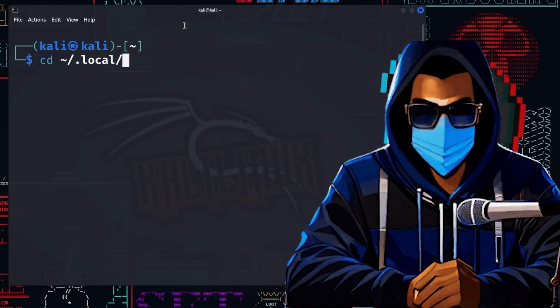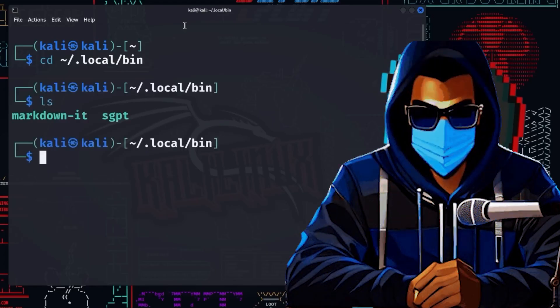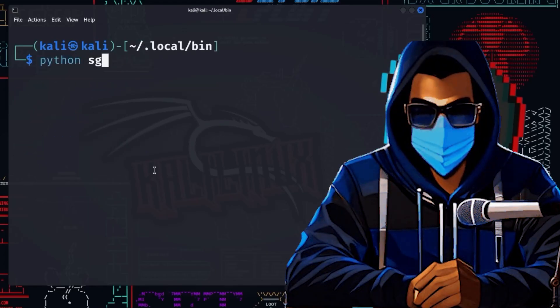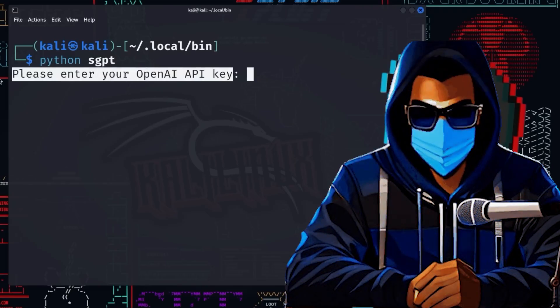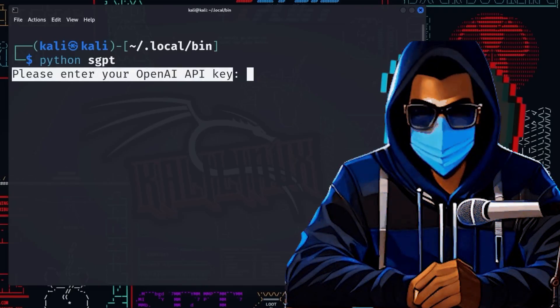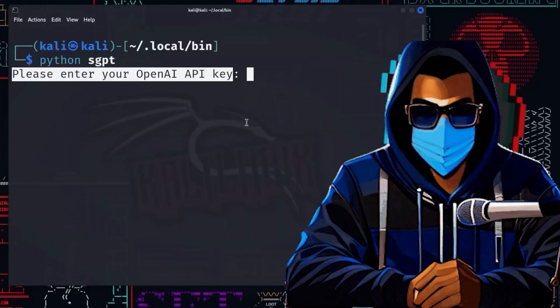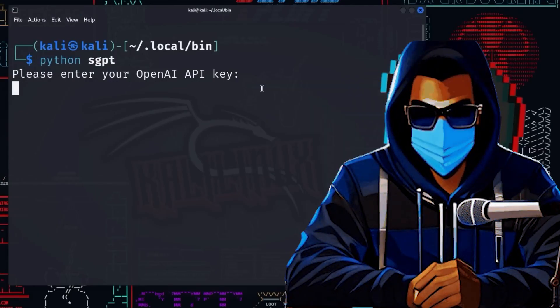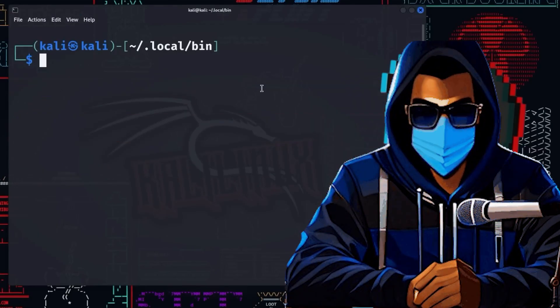cd into the directory .local/bin. There, we will start using the command sgpt. Now we are prompted to enter an API key. For this, we use the API key generated earlier specifically for ShellGPT. Now we can start ShellGPT and pass a prompt in the form of a string.